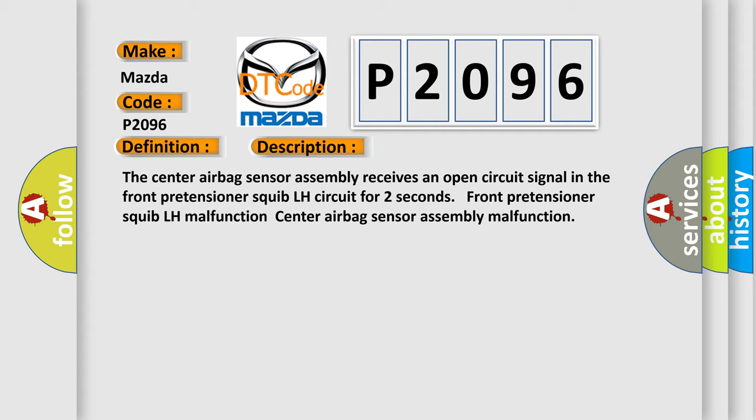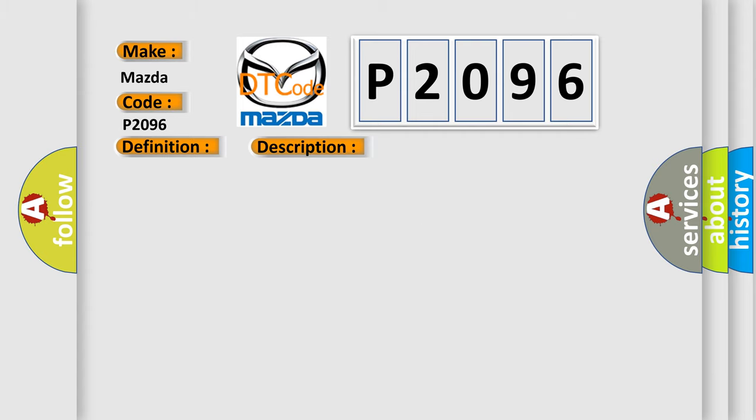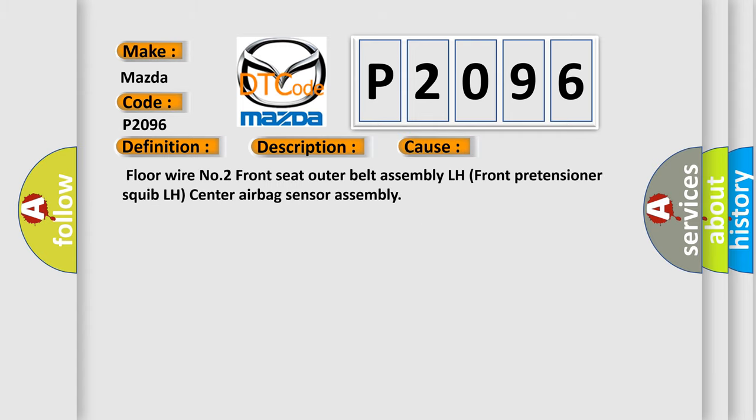This diagnostic error occurs most often in these cases: floor wire number two, front seat outer belt assembly LH, front pretensioner squib LH, center airbag sensor assembly.